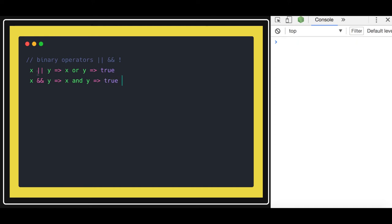In the AND case, if x is true then the execution is true and it doesn't need to evaluate y again — if x is true it will just return true. If x is false then it will directly return false, because if x is false and it is an AND operator, if any one of them is false then it will be false.